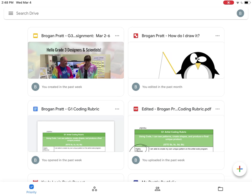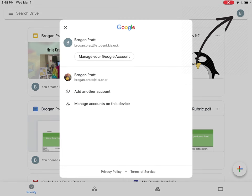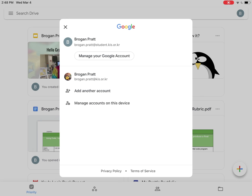When I'm here, I should double-check that I'm in the correct account by clicking on my profile picture in the top right-hand corner. We'll see that I have the correct account selected. If I don't, I can simply tap on it.